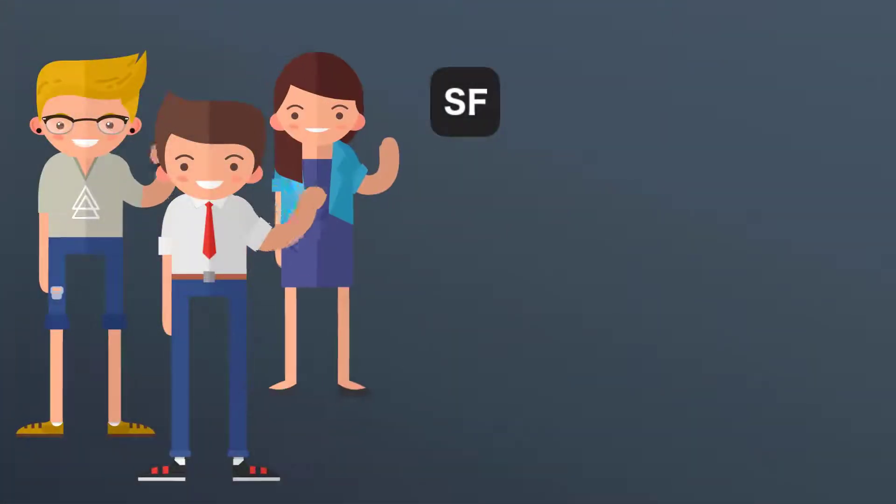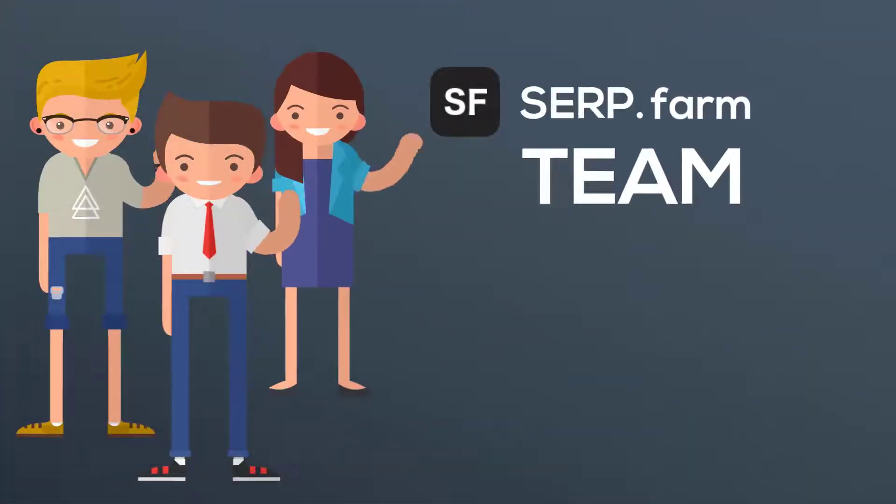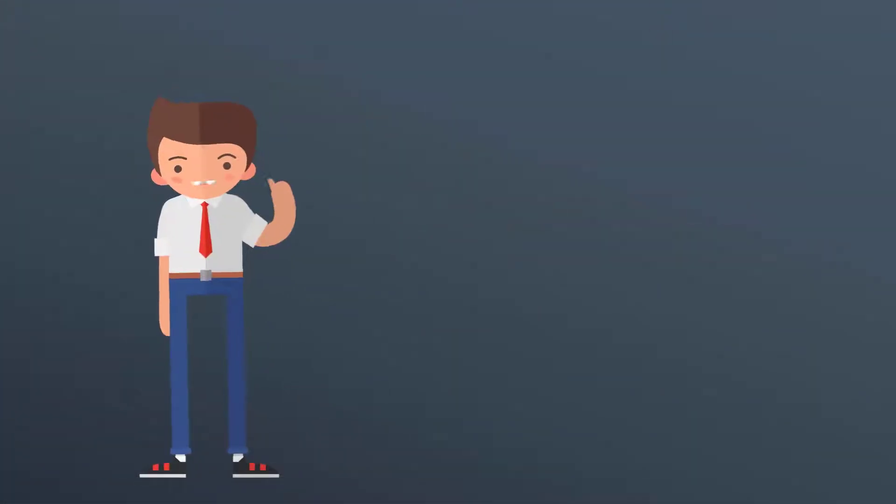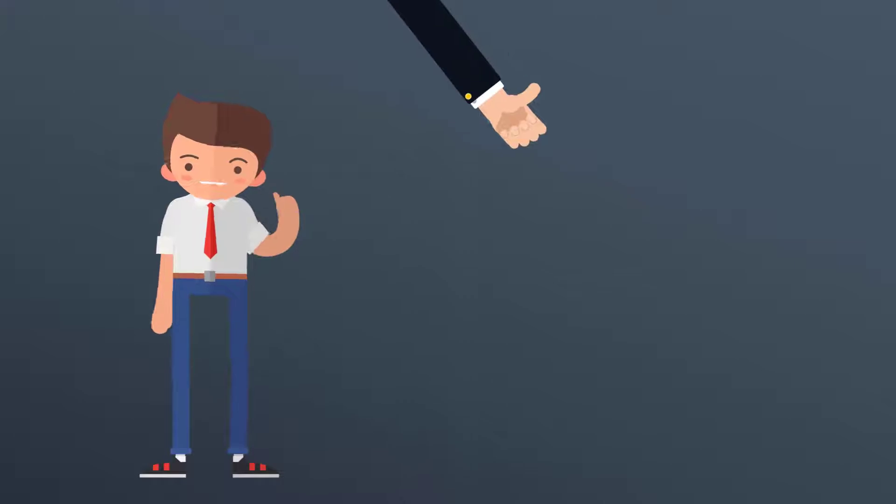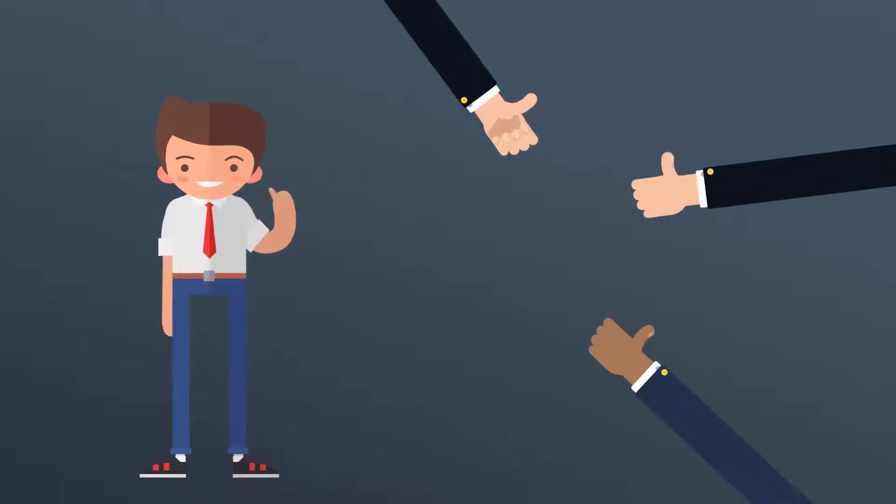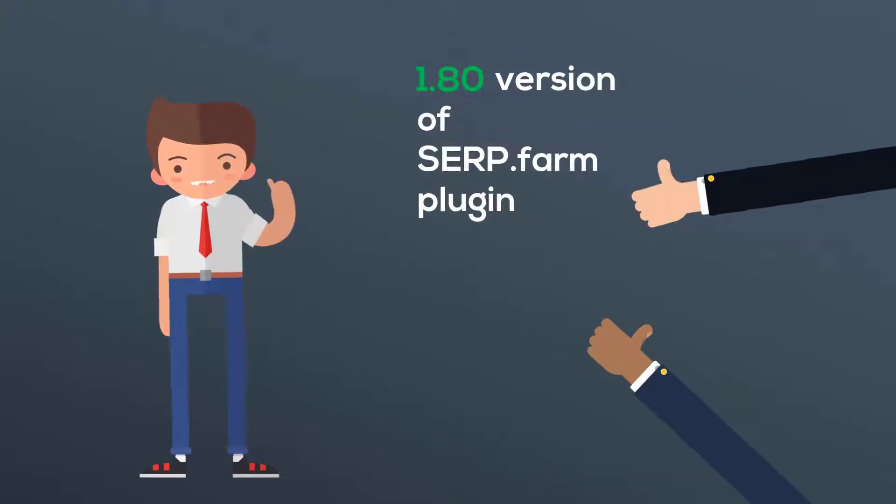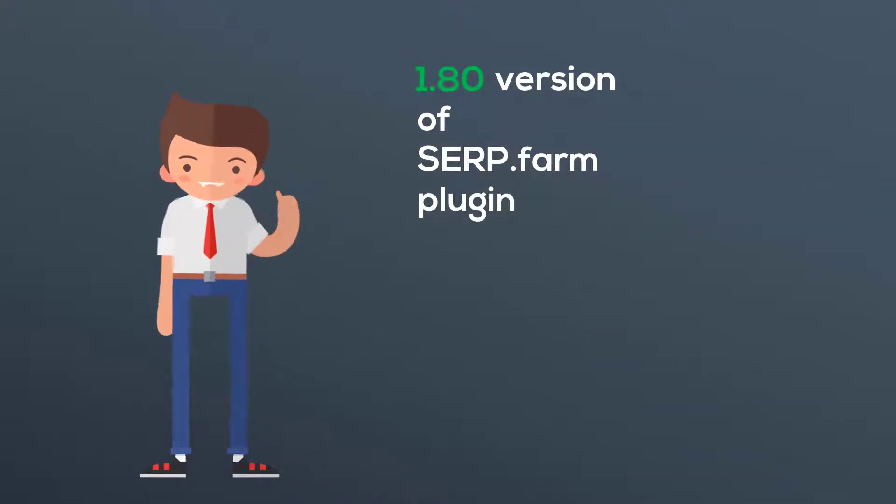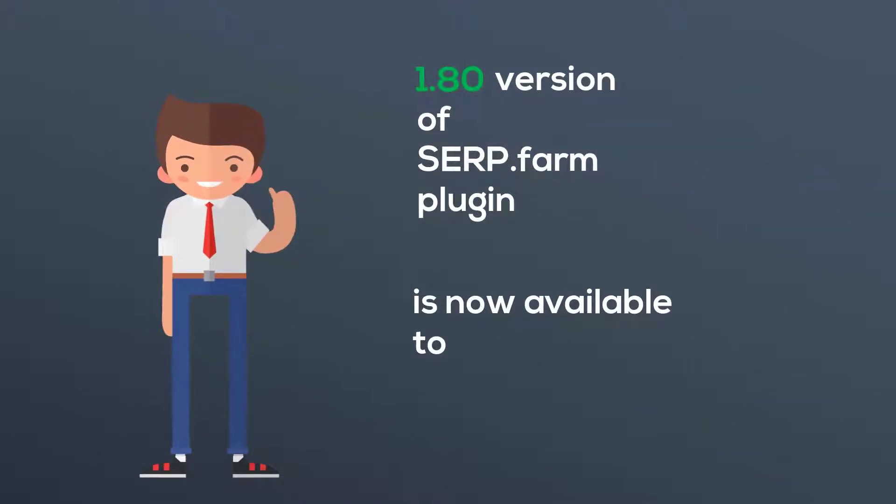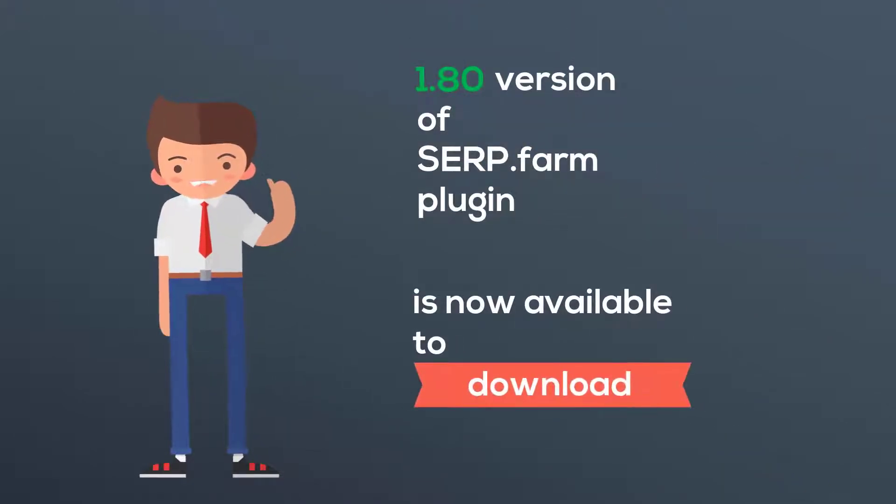Hi guys, serp.farm team is online. We have great news for you. Version 1.80 of serp.farm plugin is now available to download.